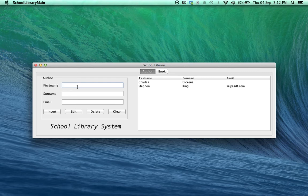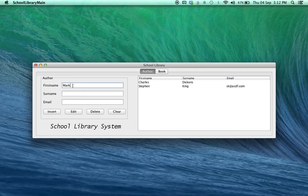I'm going to add another author. Insert. Alright, so we've looked at the Insert and the Edit functionality.